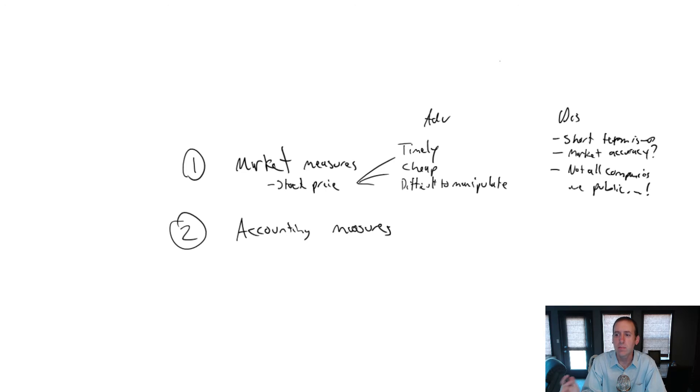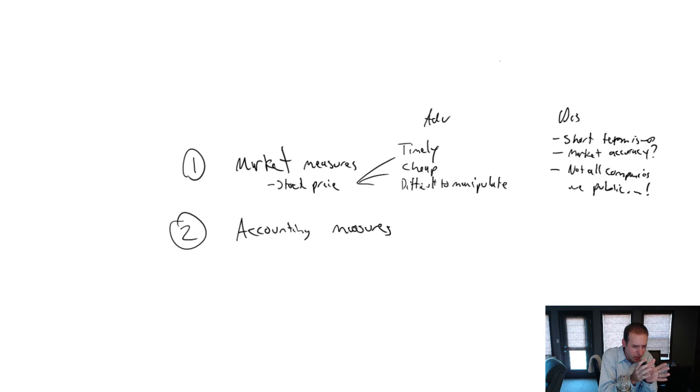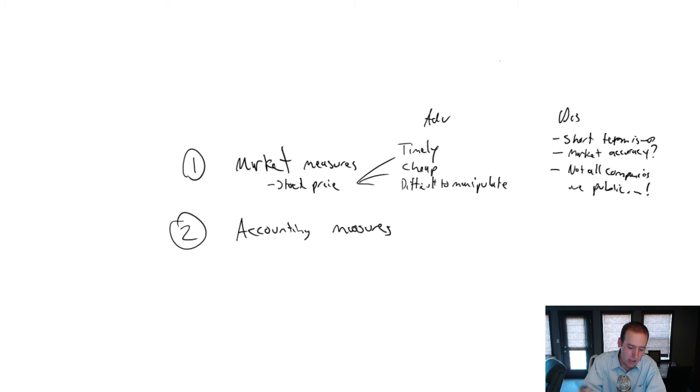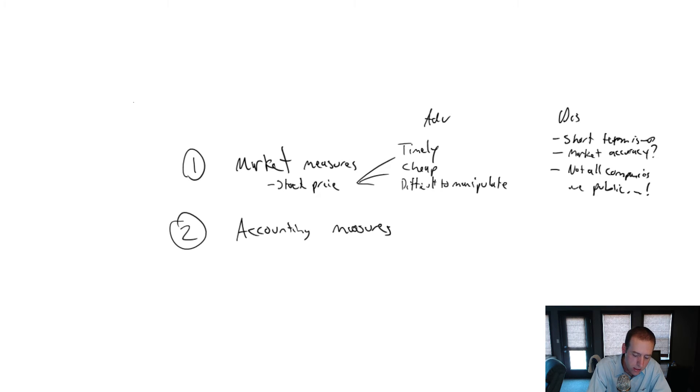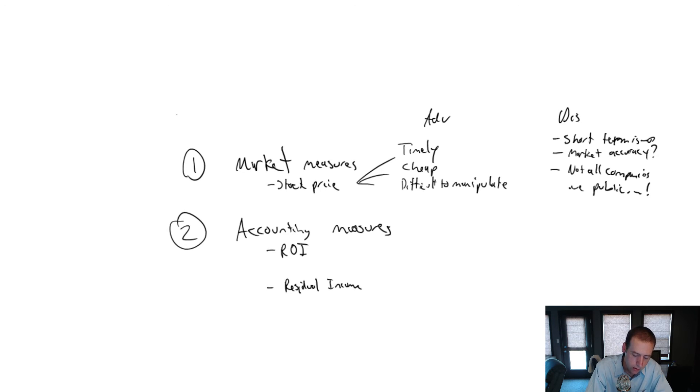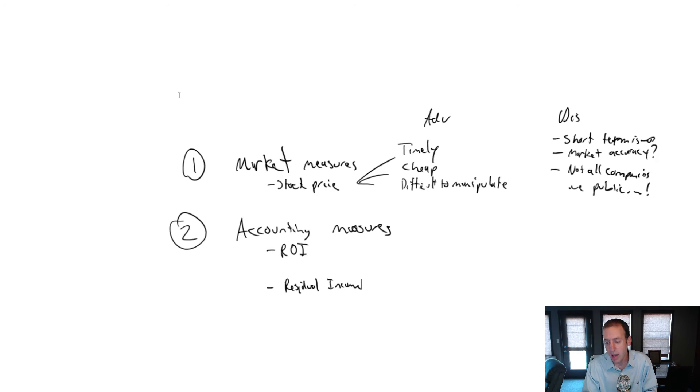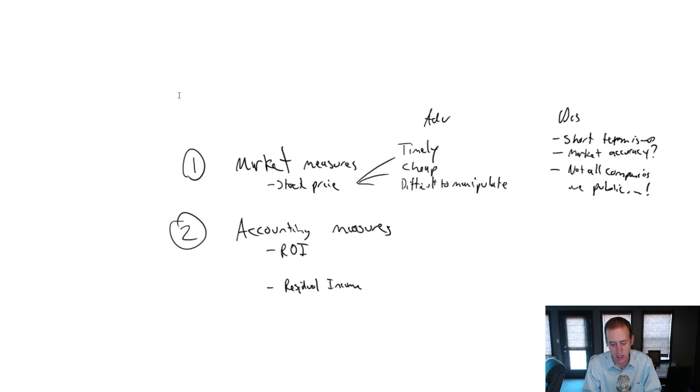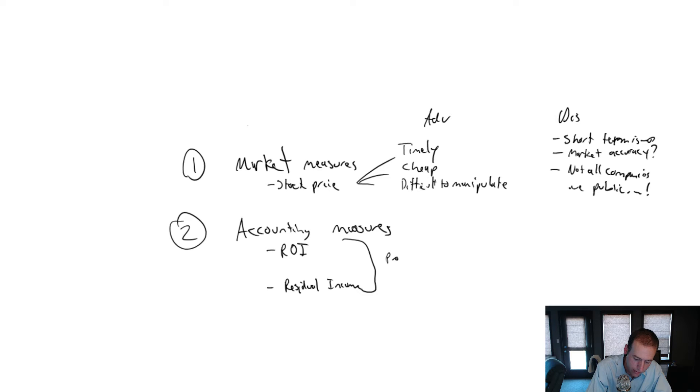Instead of using stock price, many firms have said, well look, we're not public or we want to evaluate this division of maybe a bigger public company, but the division itself isn't public. So how do I sort of split out the activities of the division? And the solution, sort of as an alternative to stock price, are these individual measures of ROI and residual income is also used. I'll get into how these are calculated in the example videos, but just know that they are profit-based calculations.